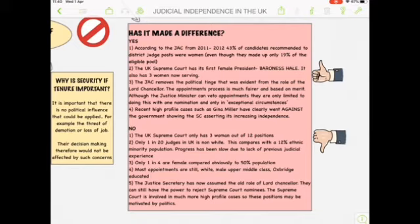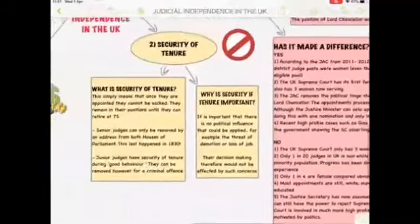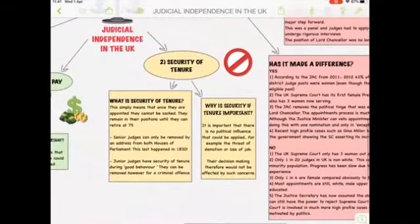Critics would say the UK Supreme Court only has 3 out of 12 positions that are not representative. Only 1 in 20 judges in the UK is non-white, compared to a 12% ethnic minority population — so progress is slow. Only 1 in 4 are female compared to 50% of the population, and most appointments are still white, upper-middle class, and Oxbridge-educated. The Lord Chancellor still has a big position and can still reject some high-profile appointments.